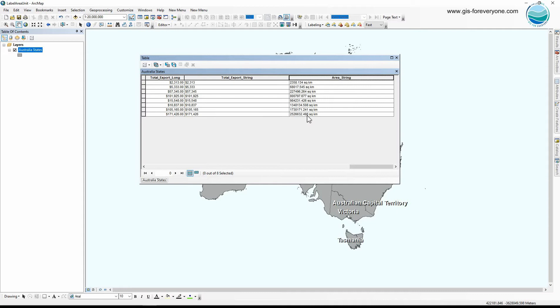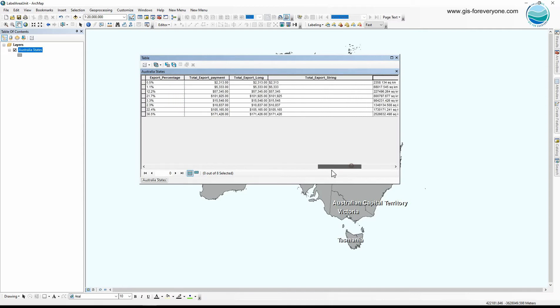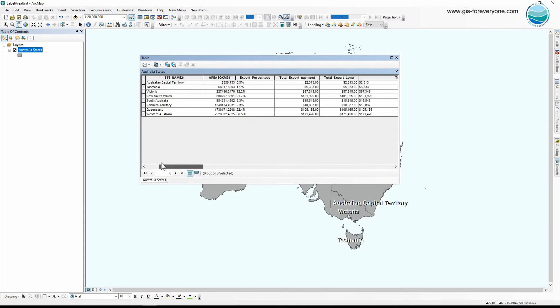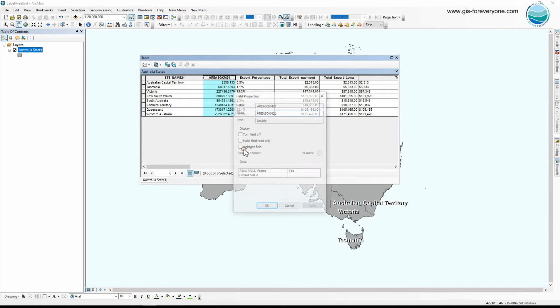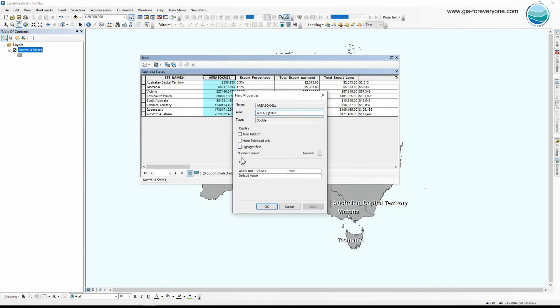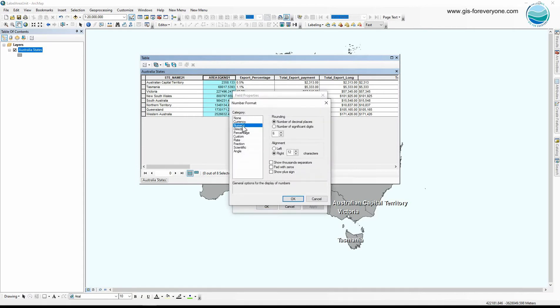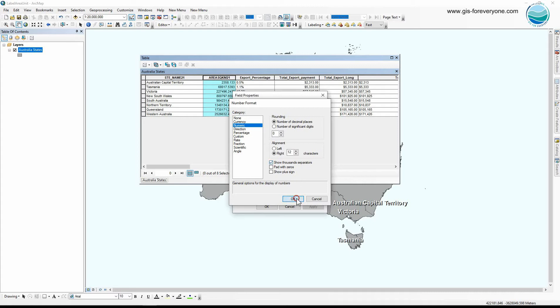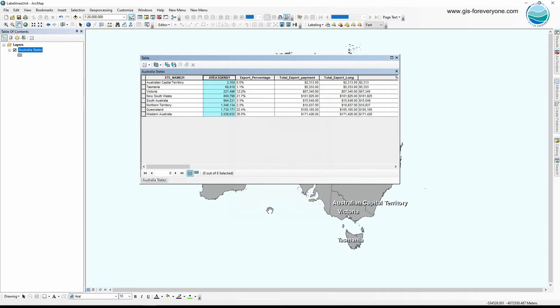So here is my numeric field. First I go to the properties of this field. From this number format option numeric, I chose zero because I don't want decimal places, and I check on the thousand separators option.